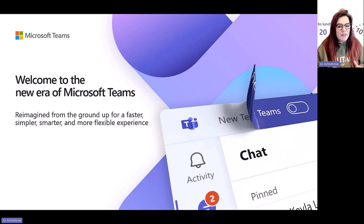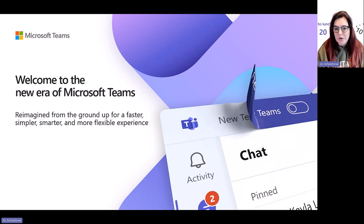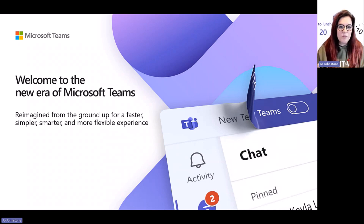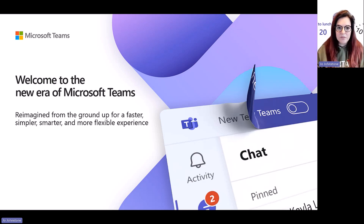Earlier this year, you may have seen that we ushered in a new era of Microsoft Teams with a public preview of the new Teams app for Windows. And on the 5th of October, we announced that this is now GA — generally available for Windows and Mac, including our education customers. We're also rolling out the new Teams experience for VDI, virtual desktop infrastructure, and government cloud customers as well.